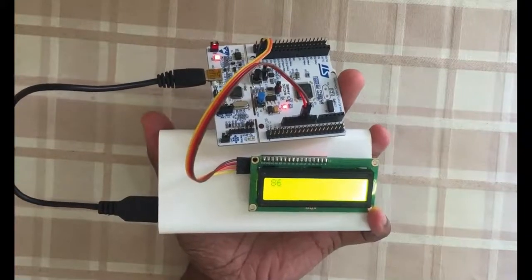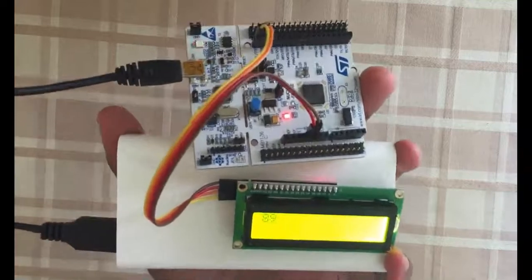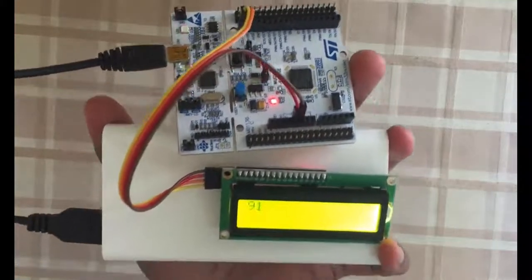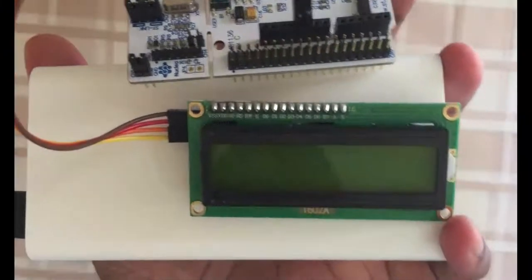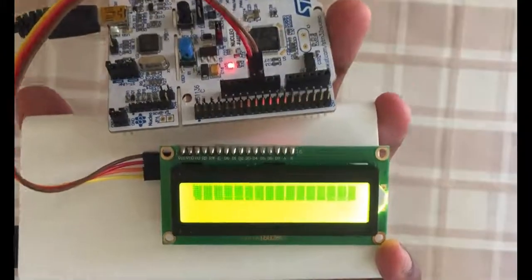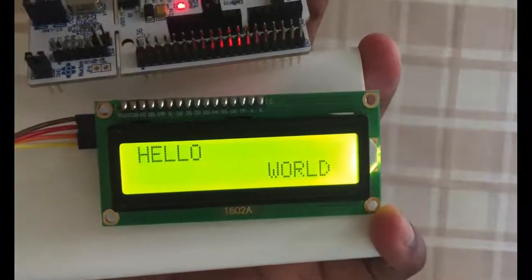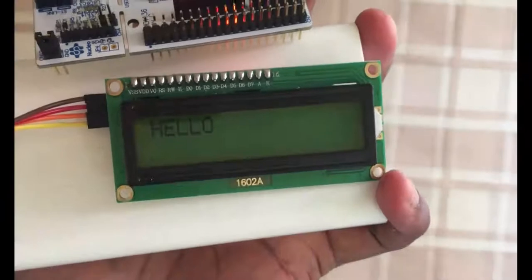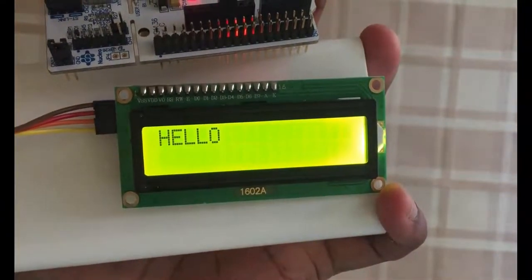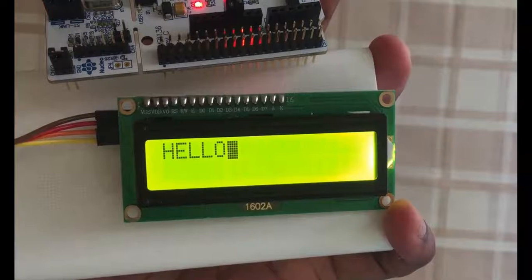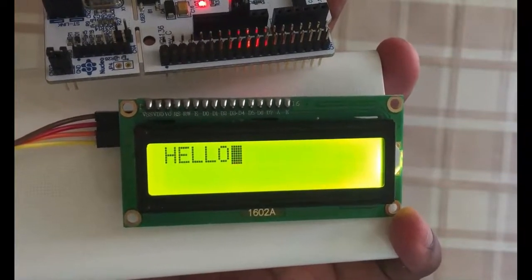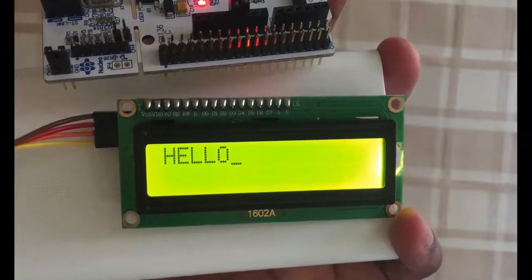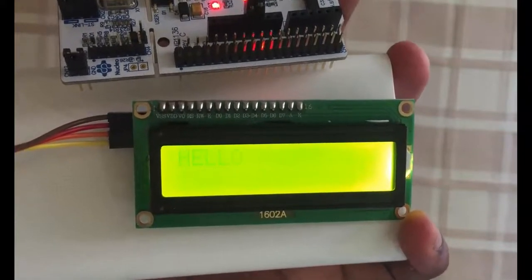Hello YouTubers, in this video we're going to see I2C LCD with a Nucleo board. Let's start. We get hello world, we get only hello, light off, light on, cursor on, cursor blinking, blink off, cursor off, everything off.